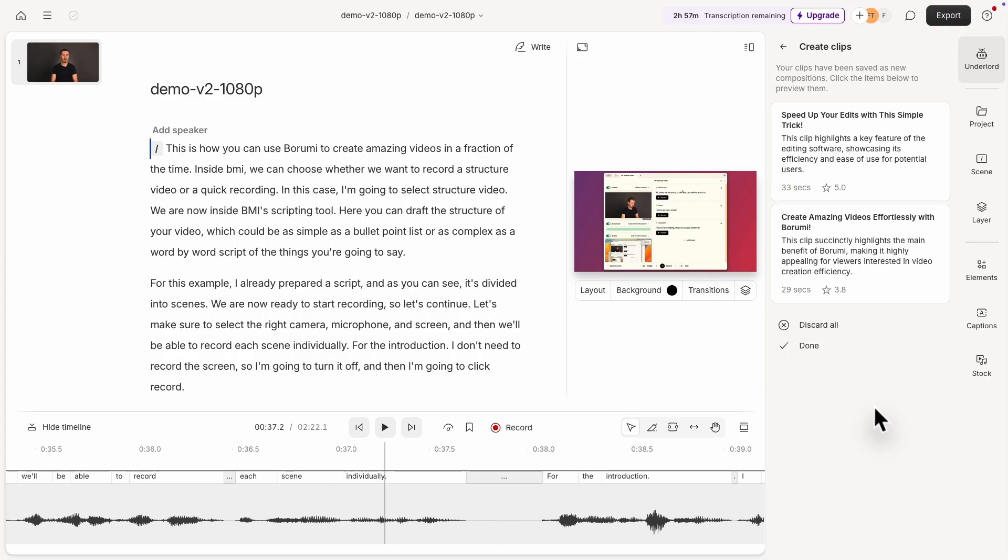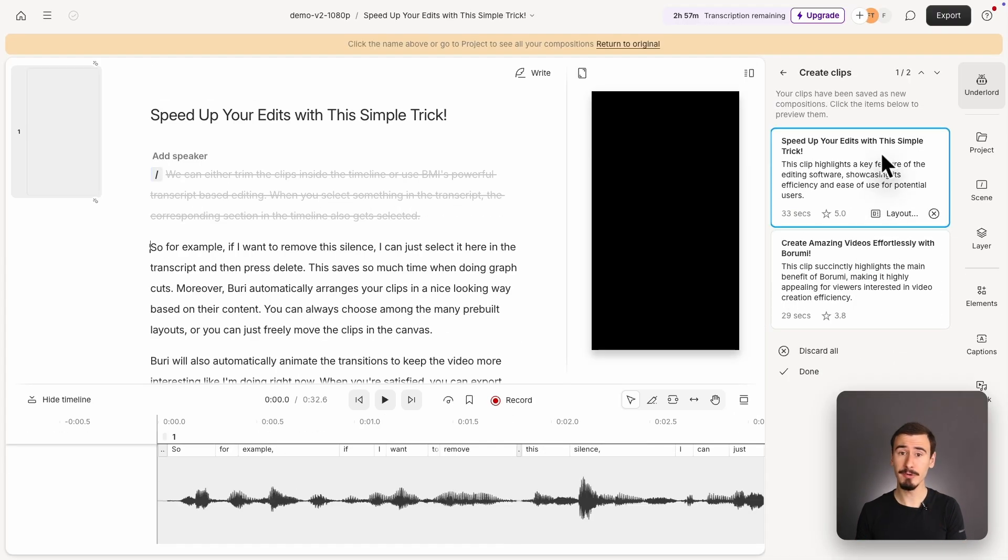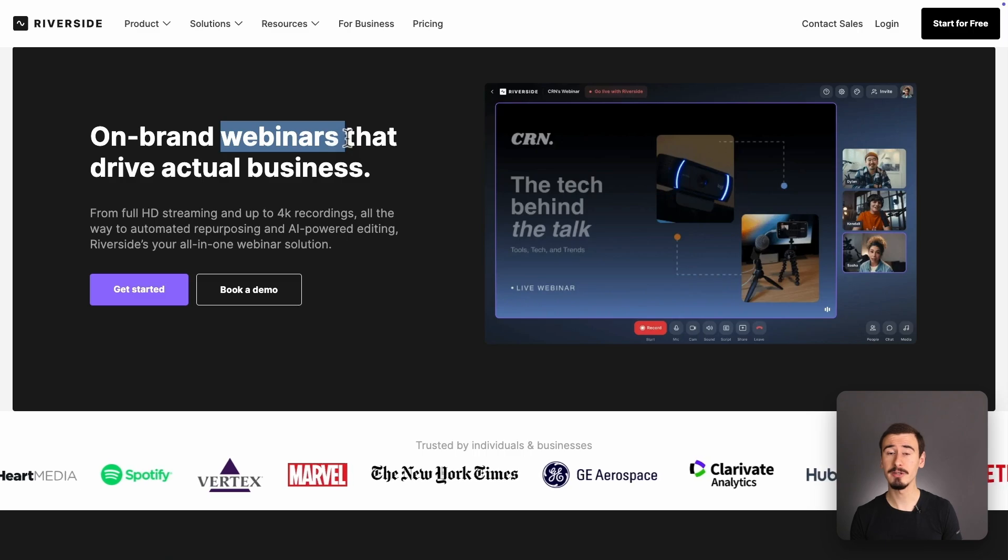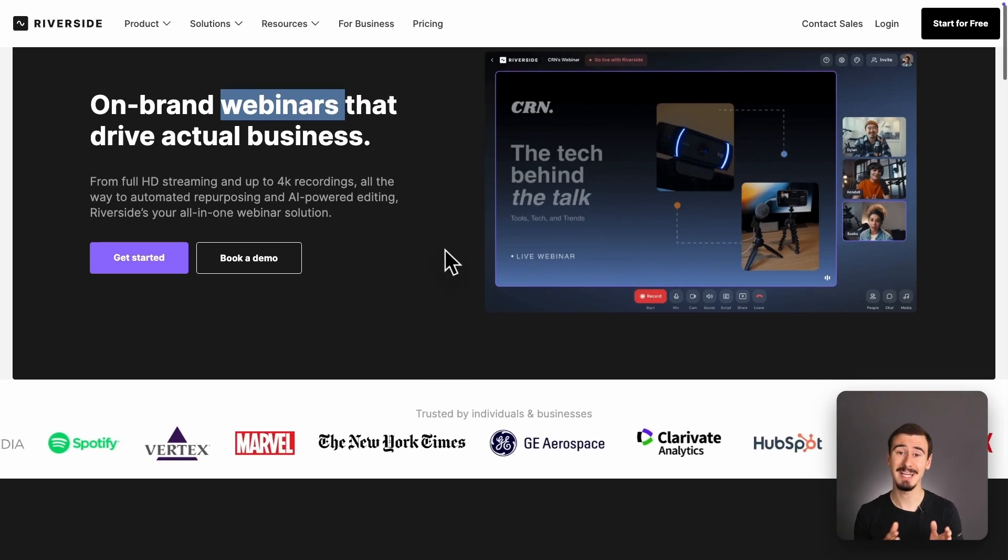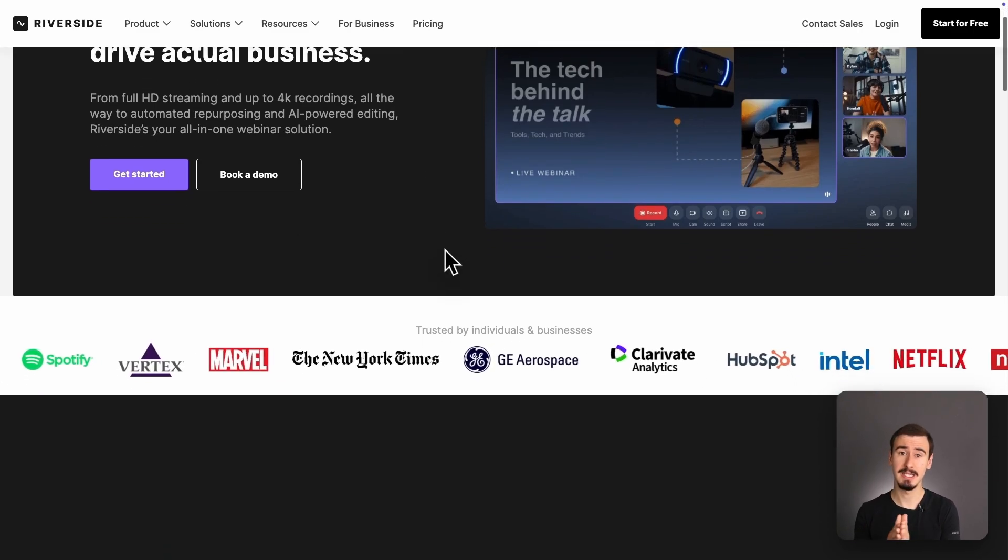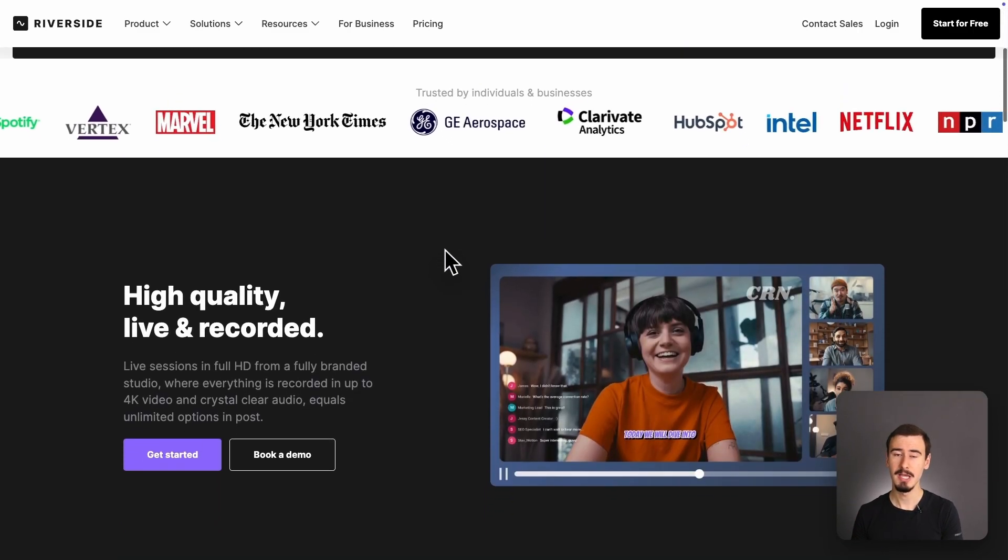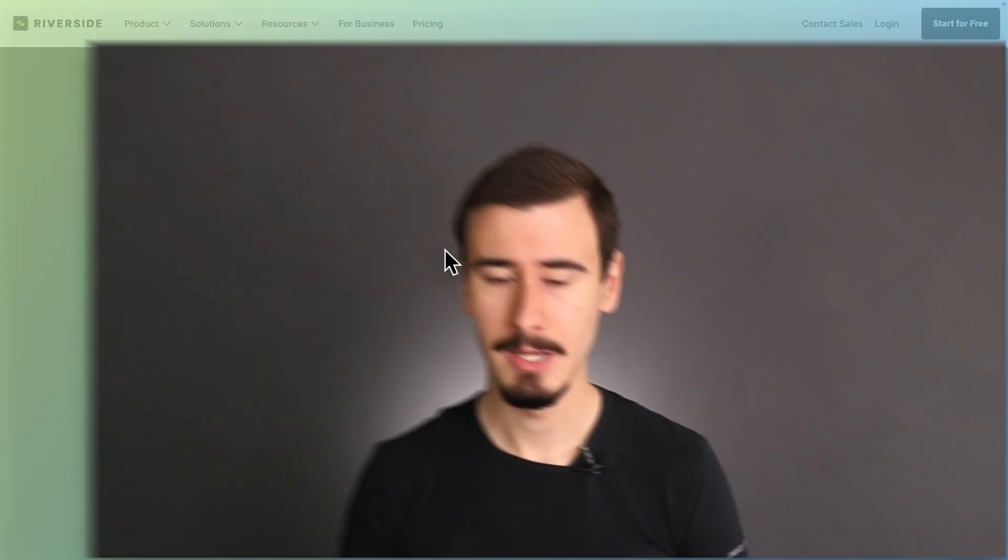Both tools let you easily repurpose your recordings into social clips. If webinars are important to you, then Riverside has an edge, as it allows you to host webinars, a feature which Descript currently doesn't offer.